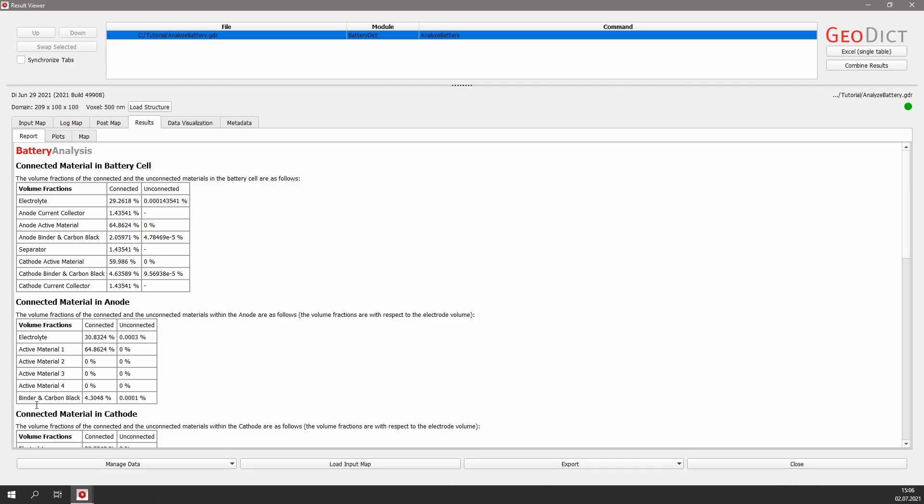GeoDict again produces a result file and opens it in the result viewer. Detailed information about the microstructure of the battery is given. As connected active material is important for the transport properties, the battery will perform much better if there are no large amounts of unconnected material.